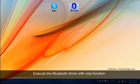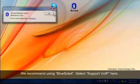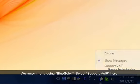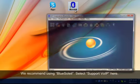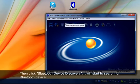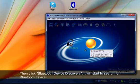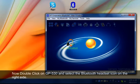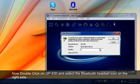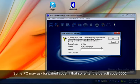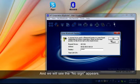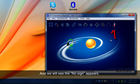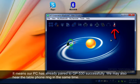Execute the Bluetooth driver with VoIP function. We recommend using Blue Soleil. Select support VoIP, then click Bluetooth device discovery — it will start to search for Bluetooth devices. Now double click on GP530 and select the Bluetooth headset icon on the right side. Some PCs may ask for a paired code; if so, enter the default code 0000. We will see a confirmation appear, meaning our PC has already paired to GP530 successfully.